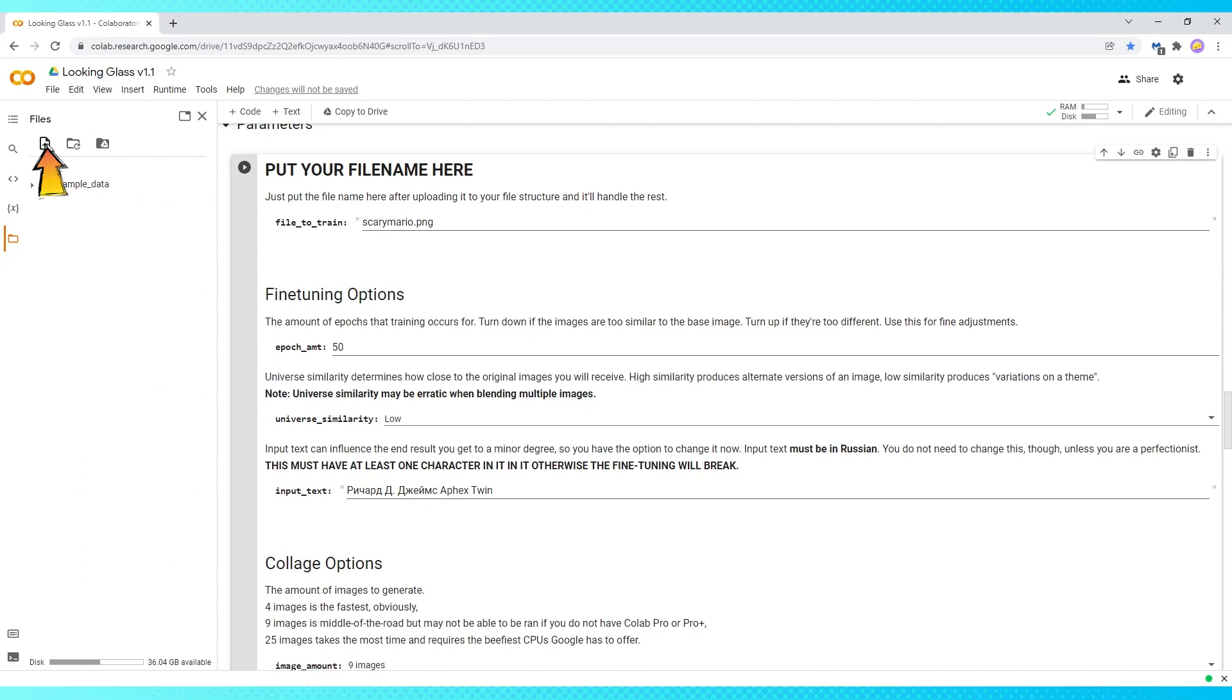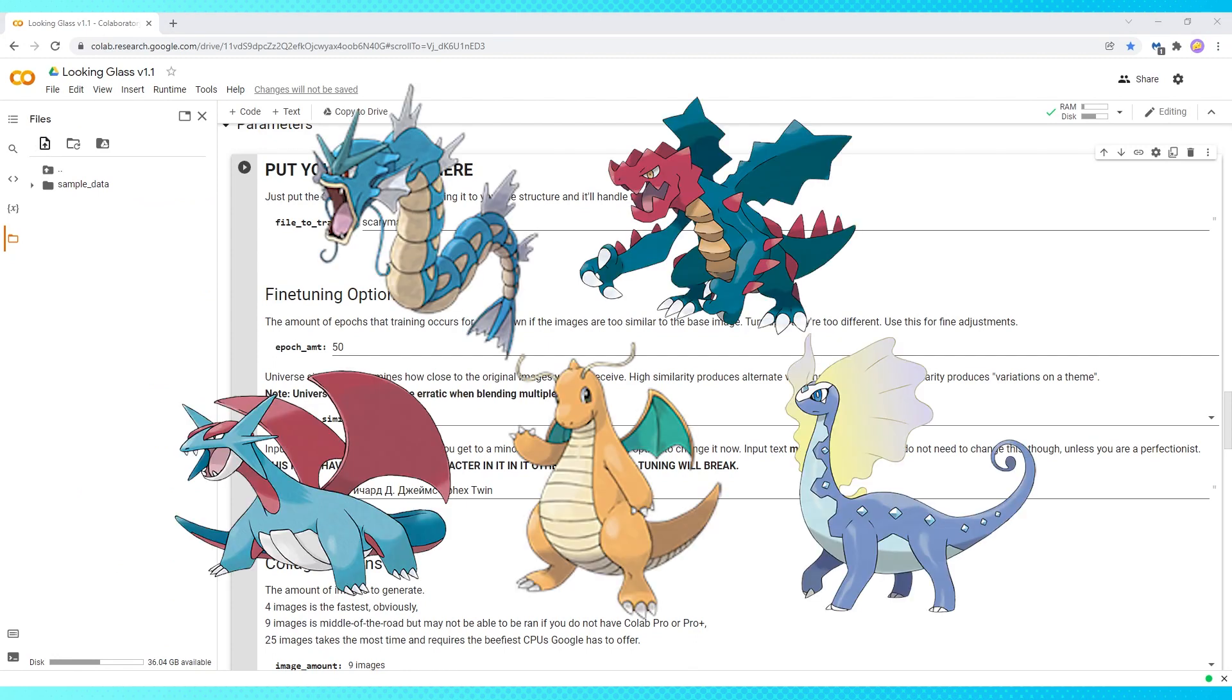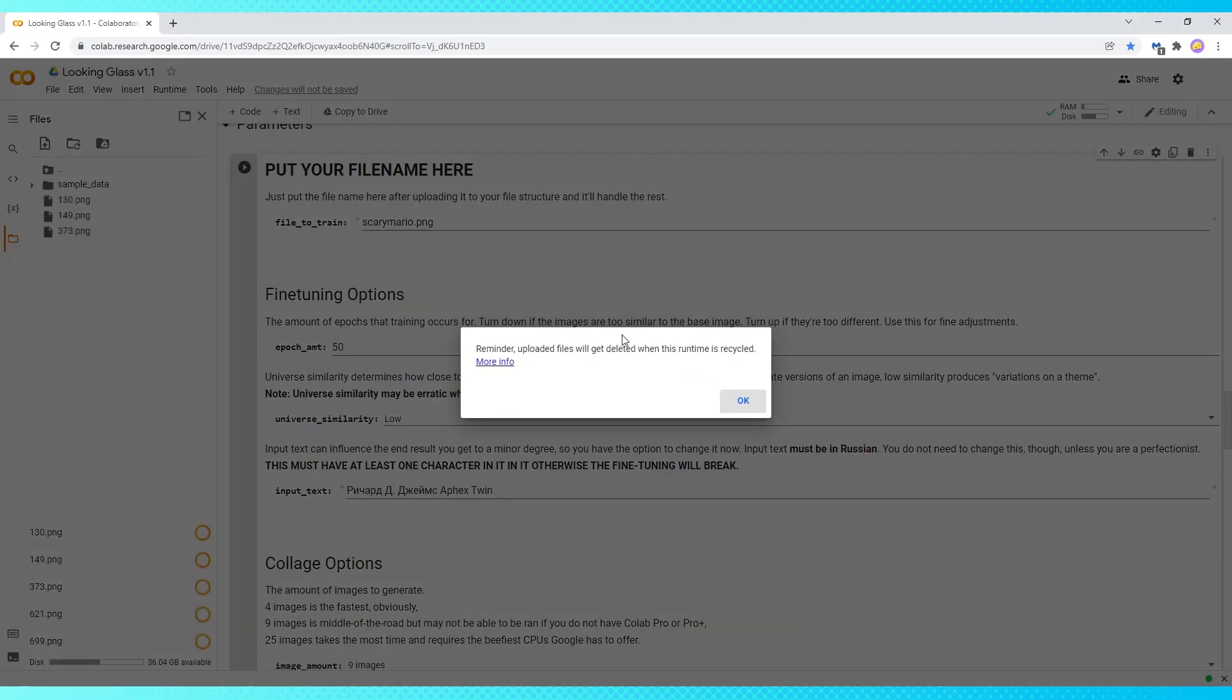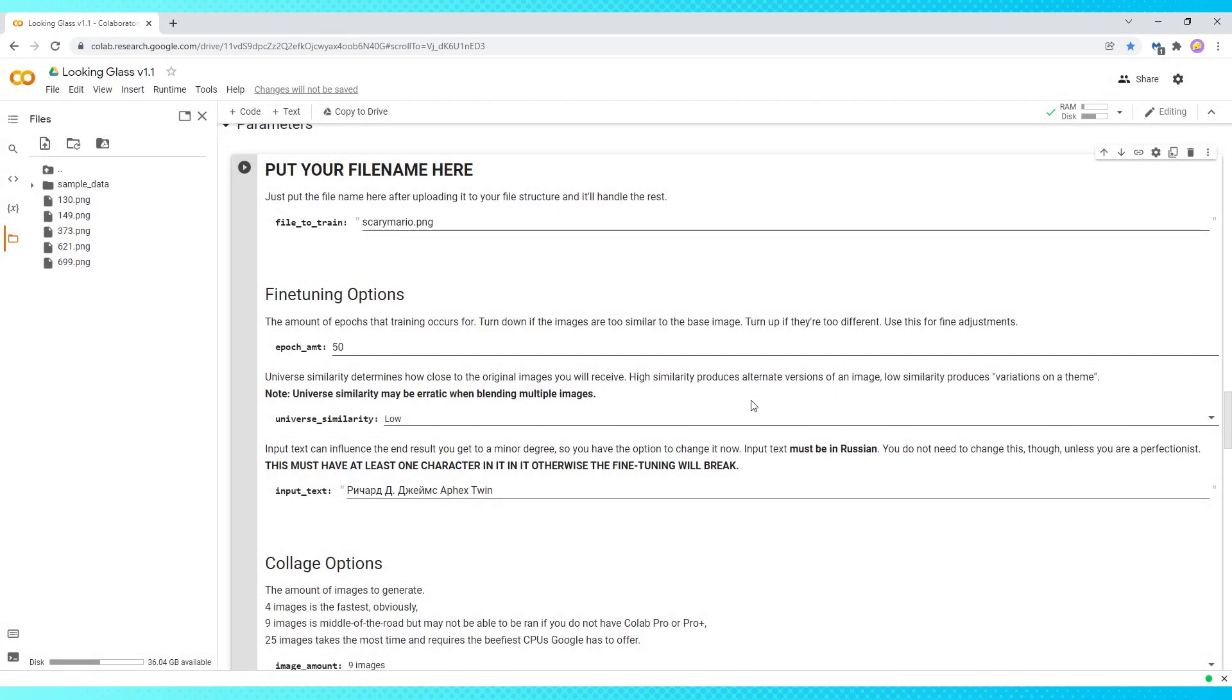Click this file icon with an arrow on it, and navigate to where you have the images you want to use saved. I'm just going to use these five Pokemon for this example. Once you've chosen your images, hit OK. You can see the uploaded files over in this side menu.